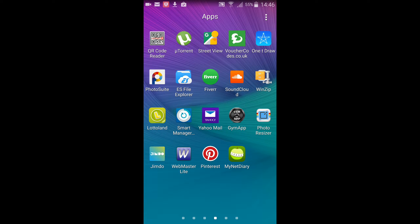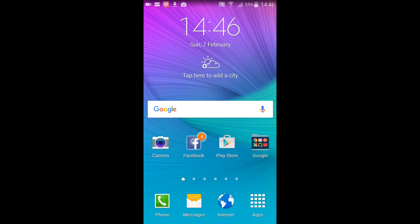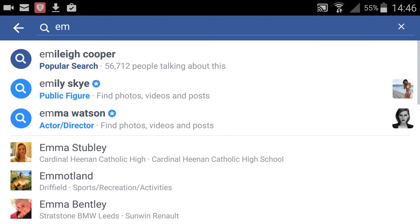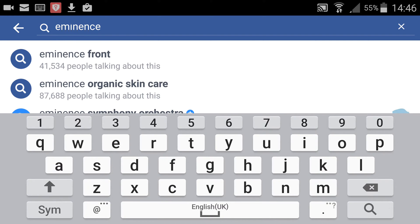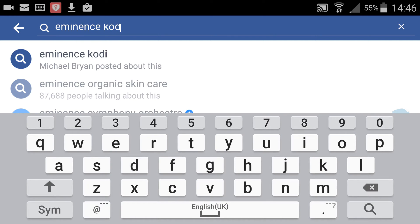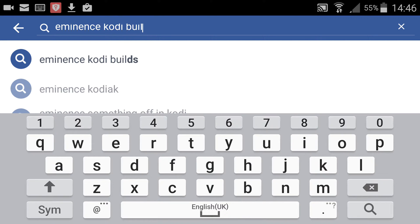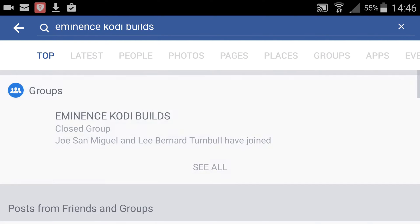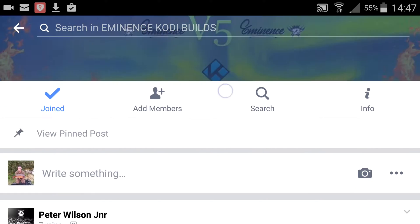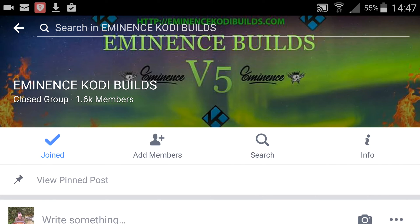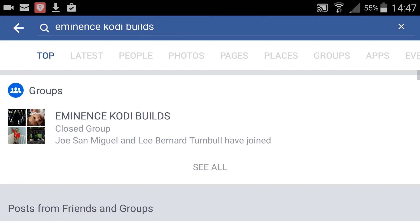The first thing you need to do is go to Facebook. If you're not already a member of the group, type in 'Eminence Kodi builds' and you'll see the group come up. You'll have to request to join. It's a really good group - all the members and the admin are willing to help in any way they can.